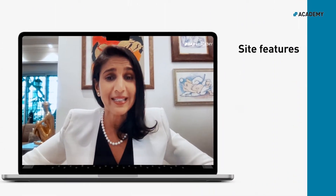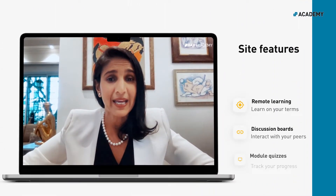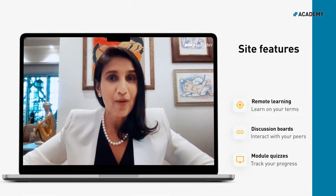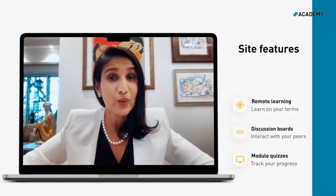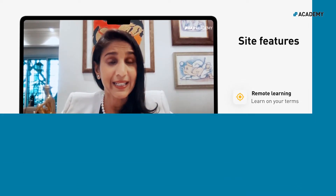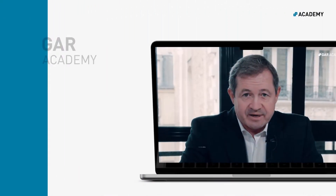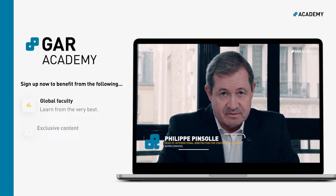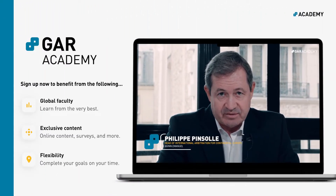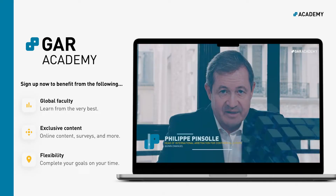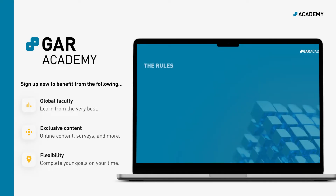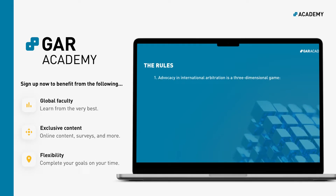The tribunal's attention is a precious resource, so use it wisely. What I used to say to students very often is that advocacy in international arbitration is a three-dimensional game.